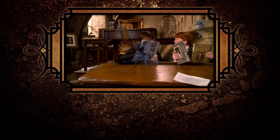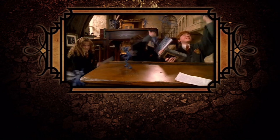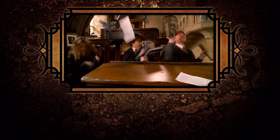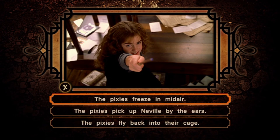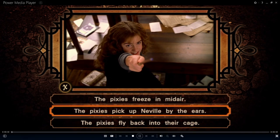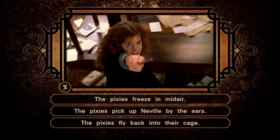When Hermione casts this next spell, what happens to the Cornish pixies? Immobulus! Yes! Very good indeed.